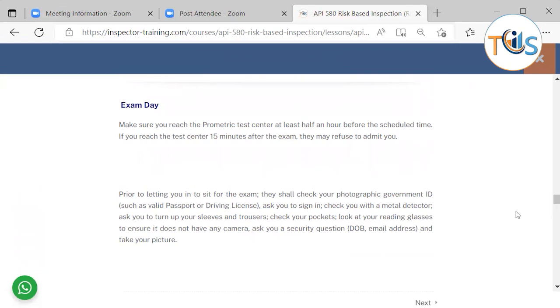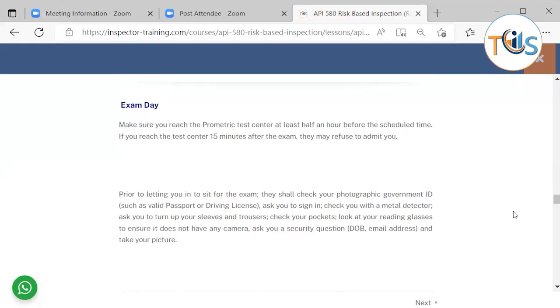They will check you with a metal detector, ask you to turn up your sleeves, take your pockets, look at your reading glasses to ensure it doesn't have any camera for recording, ask you security questions such as date of birth and email address, and take your picture.